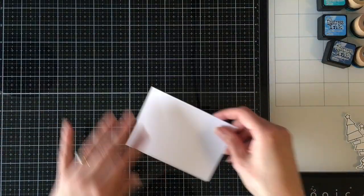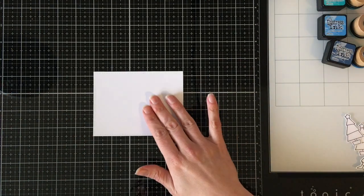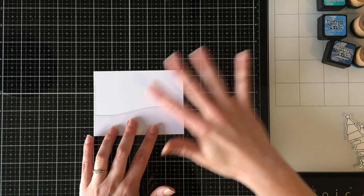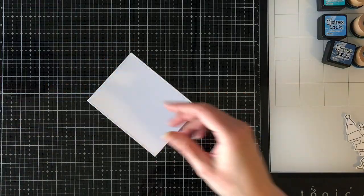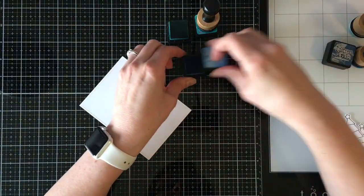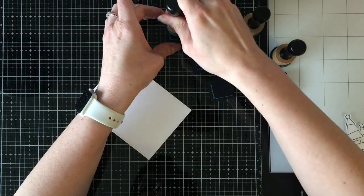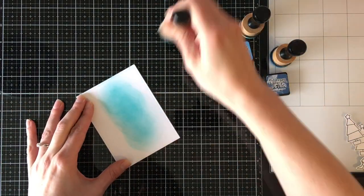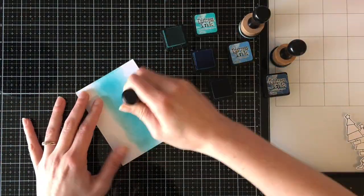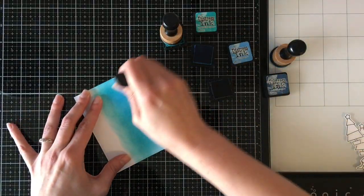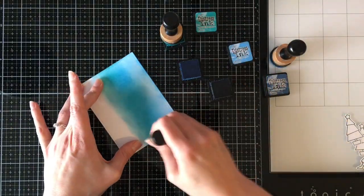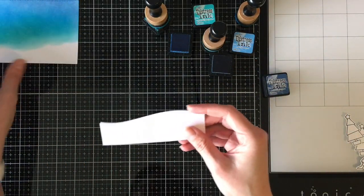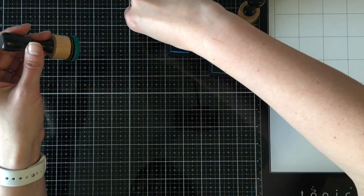To save some time, I did my die cutting before the video. The white panel is cut with the largest of the small stitched rectangles from Lawn Fawn. Then I cut a piece of white glitter paper from Simon Says Stamp with one of the Lawn Fawn stitched hillside borders because I couldn't have my Santa standing in the middle of nothing. Obviously because he's all popped up, it's going to be there.